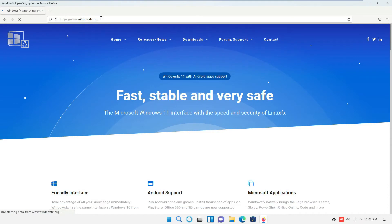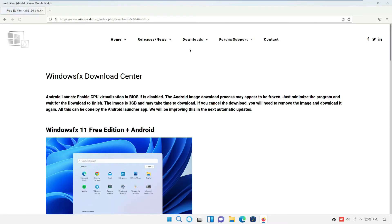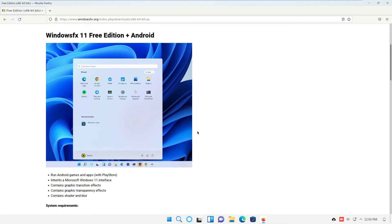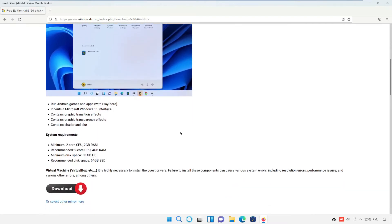First, we have to download our ISO file. The link will be in the description of this video, so scroll down and find the link there. I chose the free edition — a lot of this stuff is free. The whole operating system is free and it comes loaded with a lot of free software.